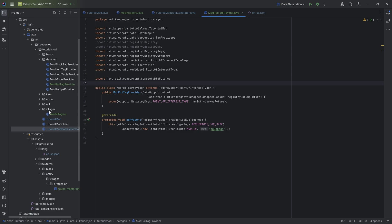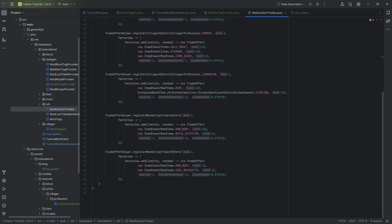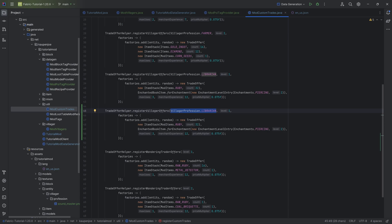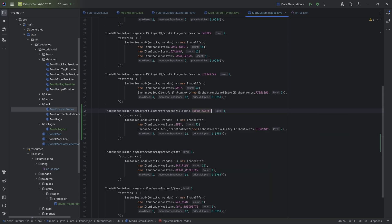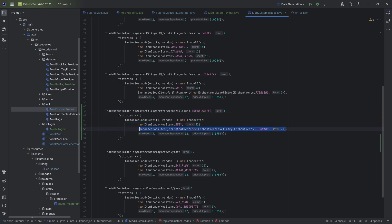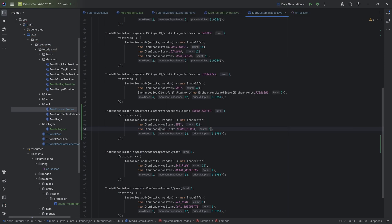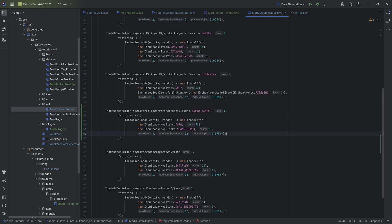To add the trades to the villager, we use the ModCustomTrades class from last time. This is as easy as taking the registerVillagerOffers method and instead of passing in a vanilla villager profession, we pass in ModVillagers.SOUND_MASTER. Maybe we don't want an enchanted book here — maybe we actually want a new ItemStack of ModBlocks.SOUND_BLOCK.